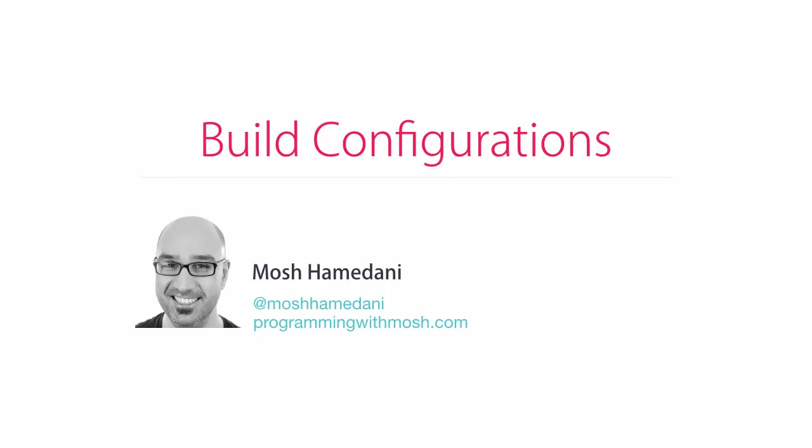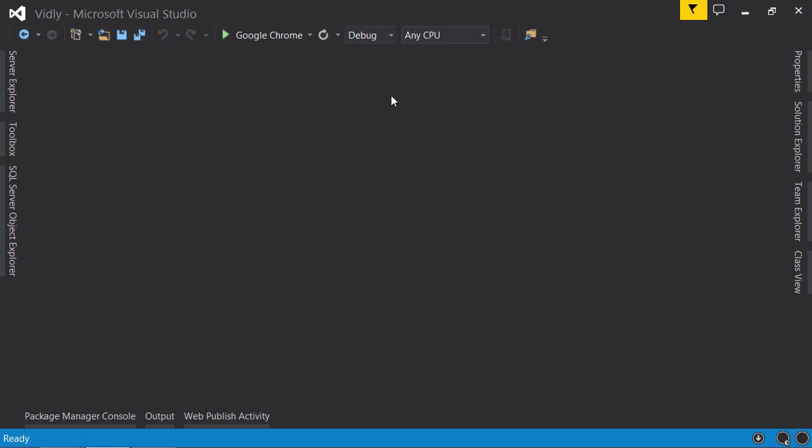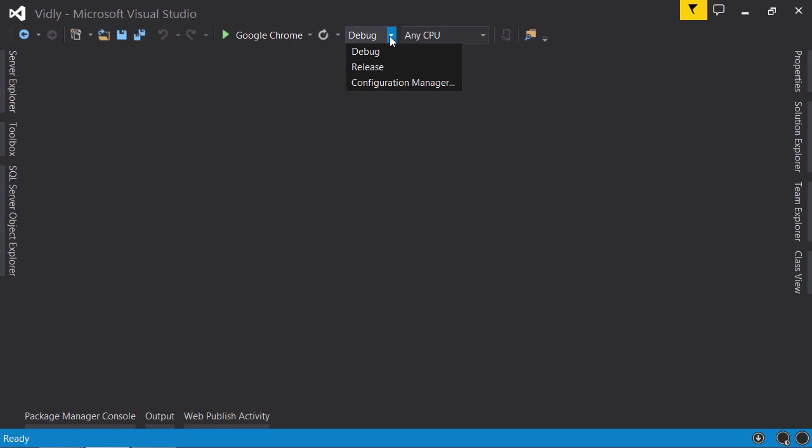Imagine we want to create a build configuration for testing or staging environments. In these environments we probably have different settings - for example, connection strings can be different, application settings can be different, we may use a different mail server or message bus. From the toolbar drop-down list, select Configuration Manager.